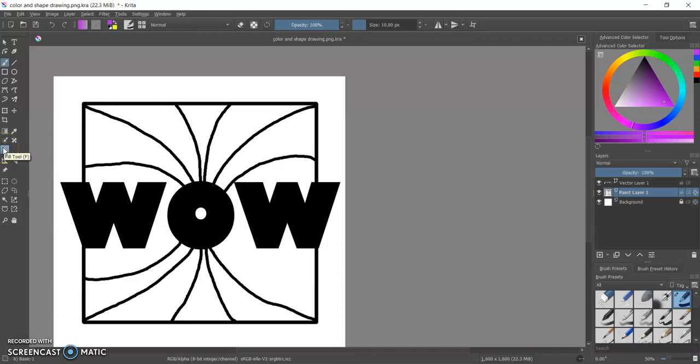Let's see if I can get it to say its name. There it is, fill tool, F right there. It is probably the easiest and fastest way to add a whole lot of color to your color and shape assignment, which is the one I have right here.